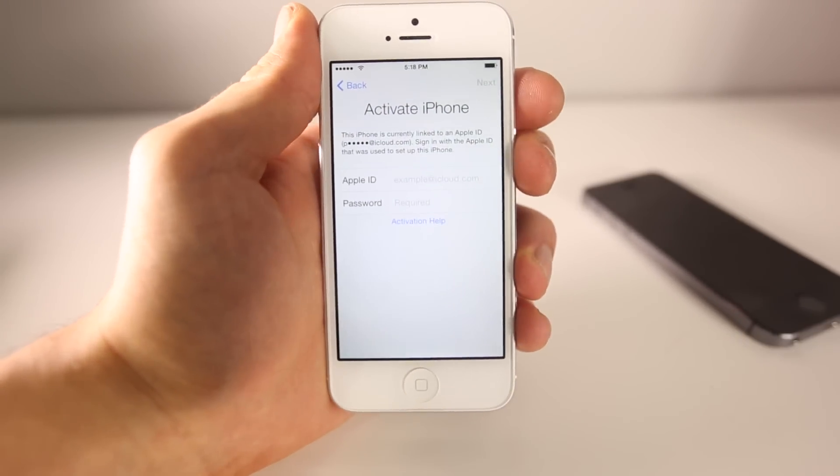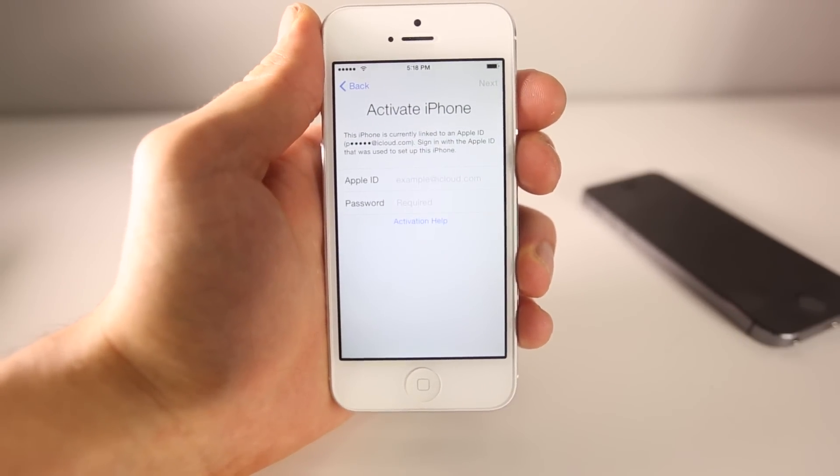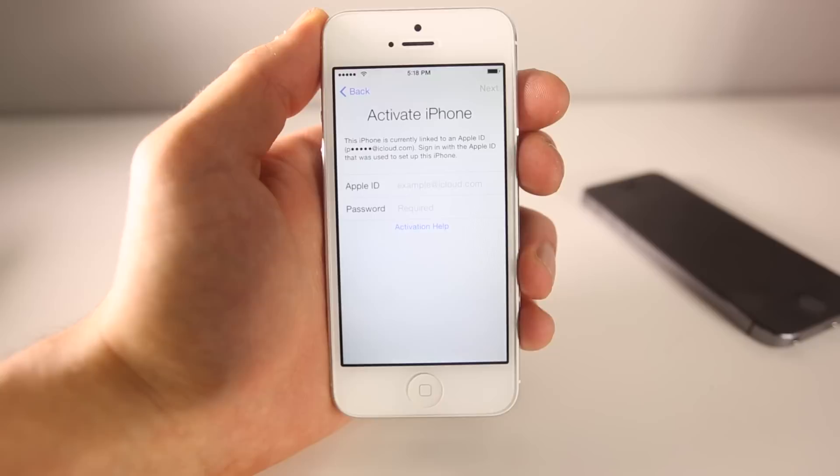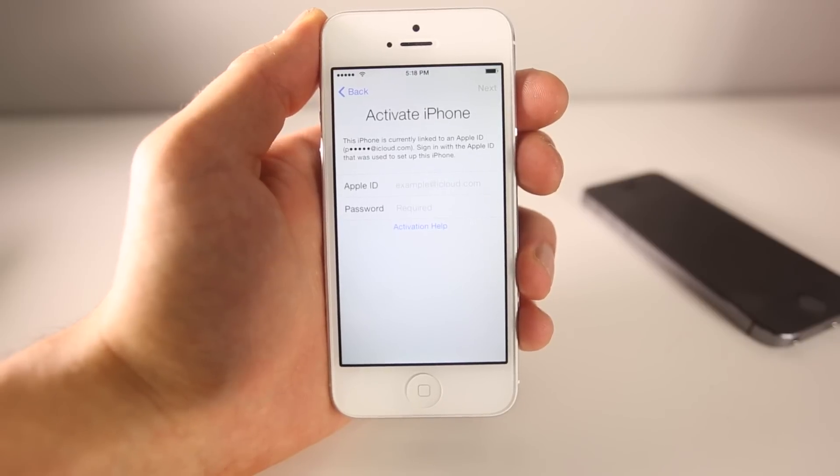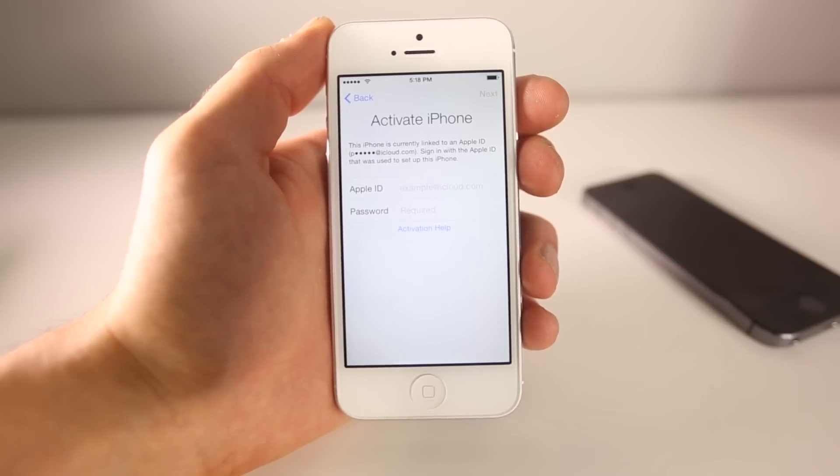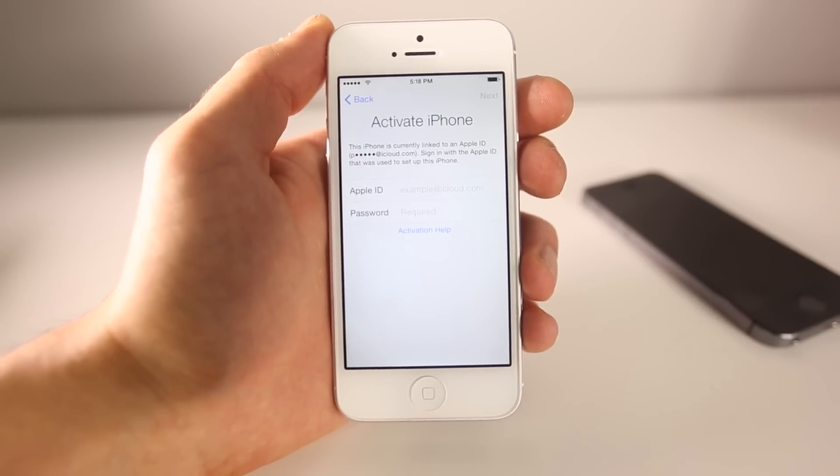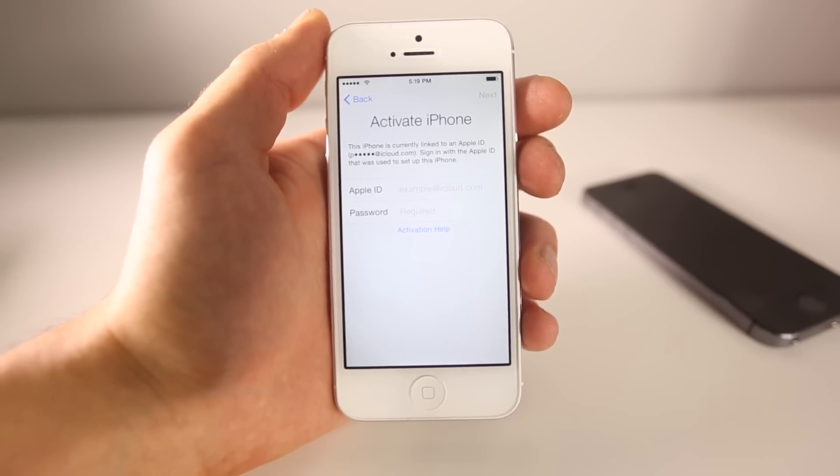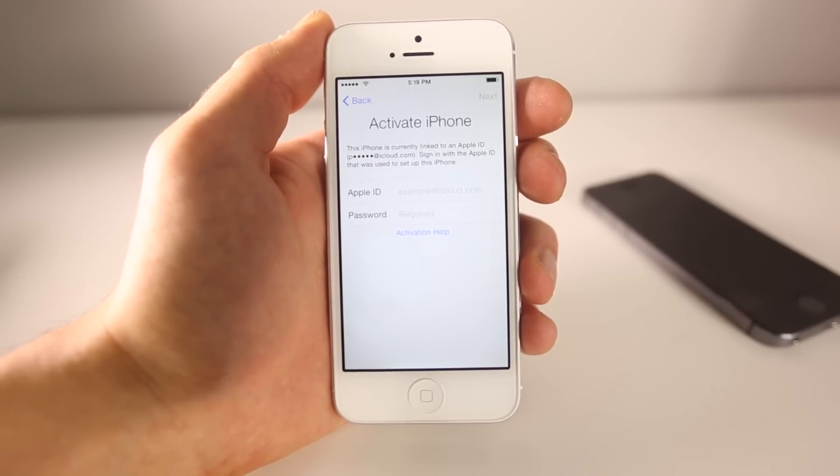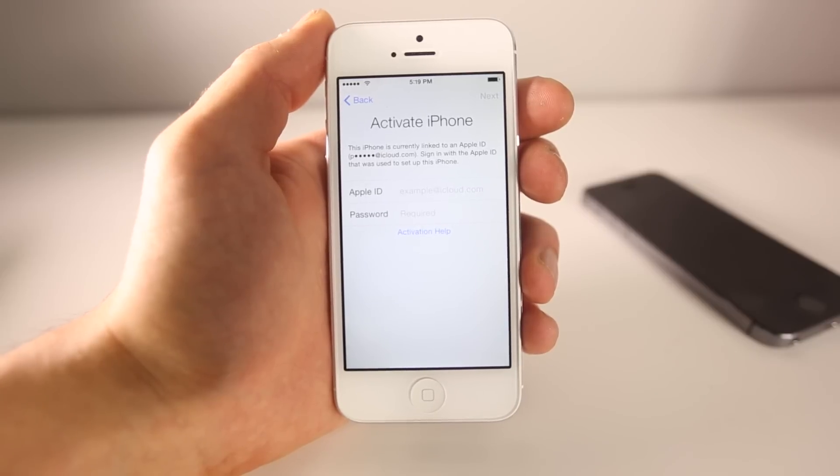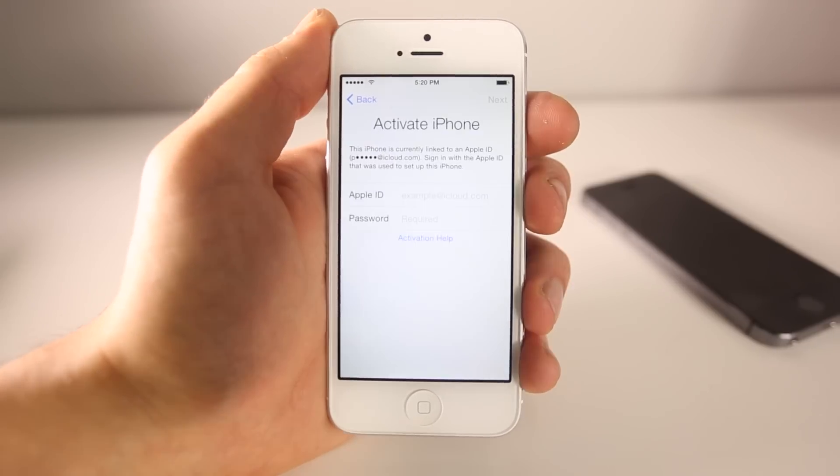So in this video I'm going to show you guys how to bring some functionality to those activation lock devices, actually do things with it, better than having a worthless brick just laying around. I'm going to show you how to watch videos, play games, do a lot of things that you couldn't previously do on your activation lock device.